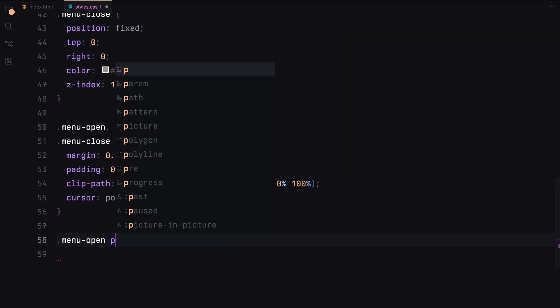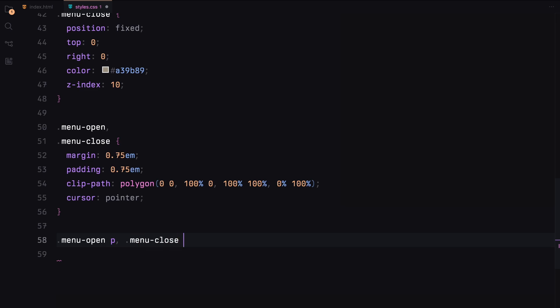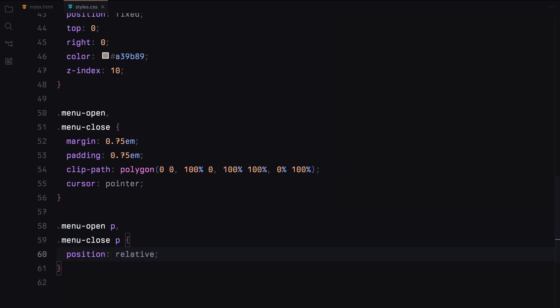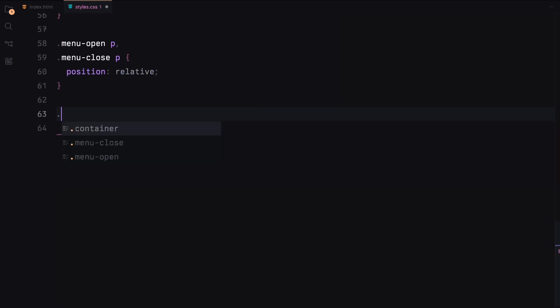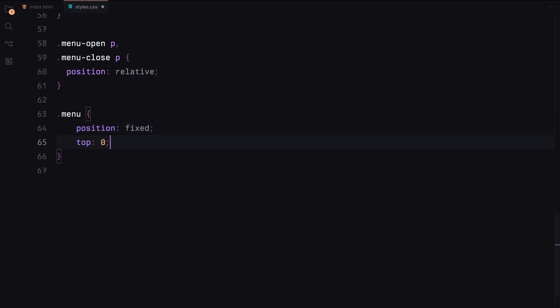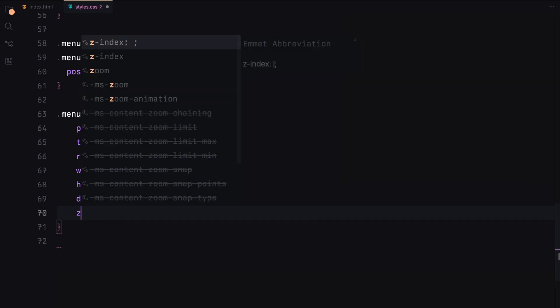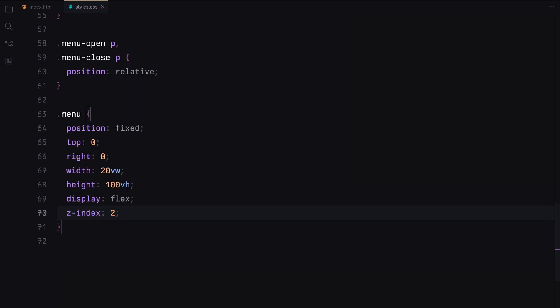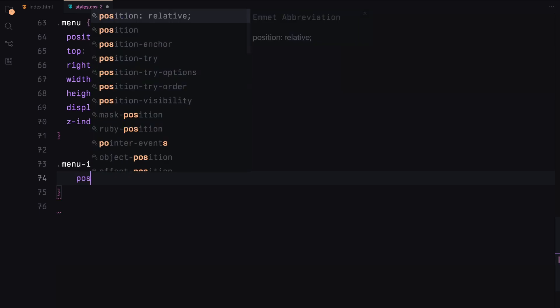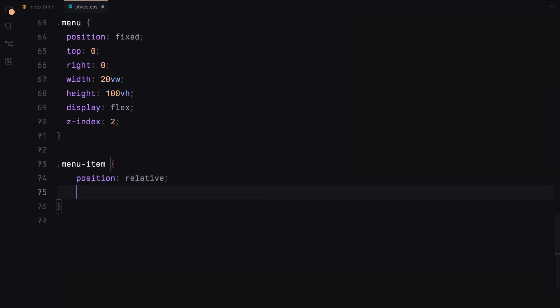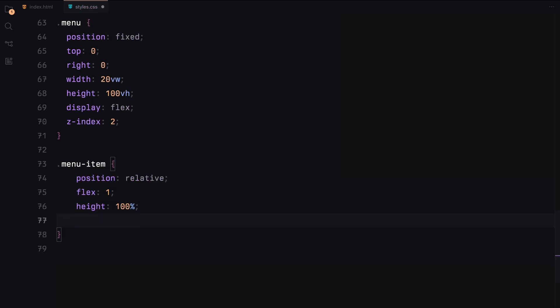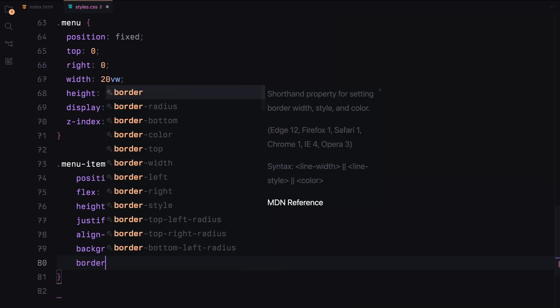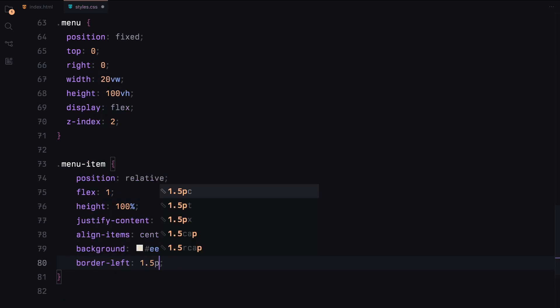Inside these buttons, the paragraphs will be positioned relative. The menu will be fixed at the top right corner, taking out 20% of the viewport width and 100% of the viewport height. We'll use flexbox for its layout and set a z-index of 2. Each menu item will be relatively positioned, taking up 100% of the height and using flexbox for centering. We'll set a background color and a border on the left and use clip-path for the animation.